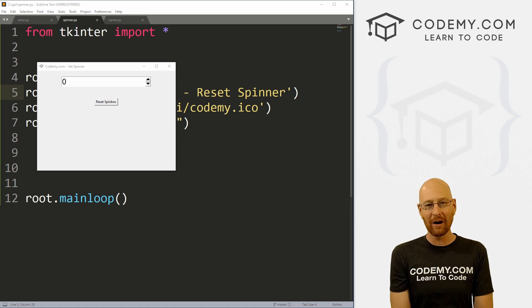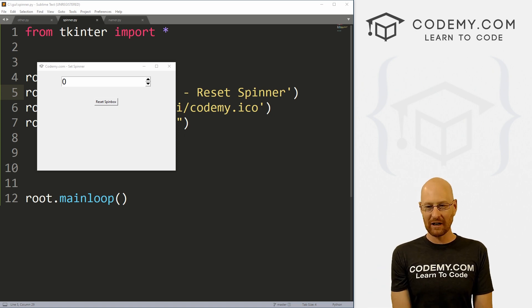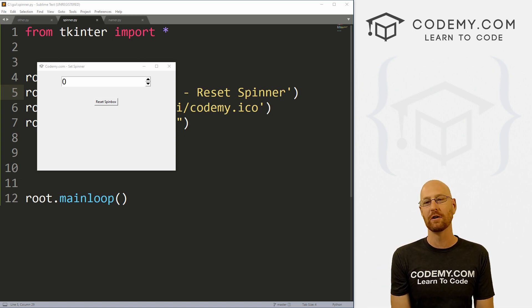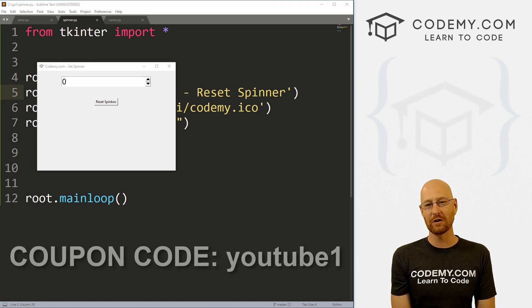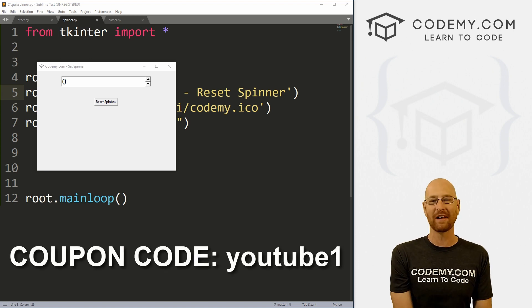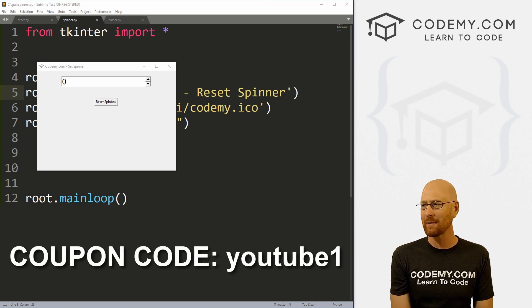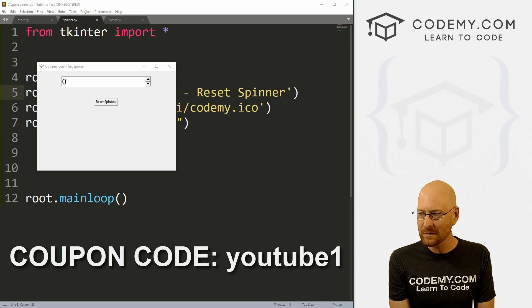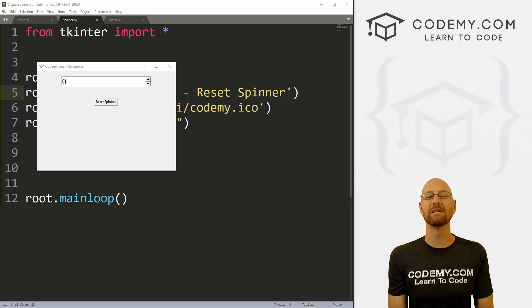And check out Codemy.com where I have dozens of courses with hundreds of videos that teach you to code. Use coupon code YouTube1 to get $30 off membership. That's all my courses, videos, and books for one time fee, just $49, which is insanely cheap.